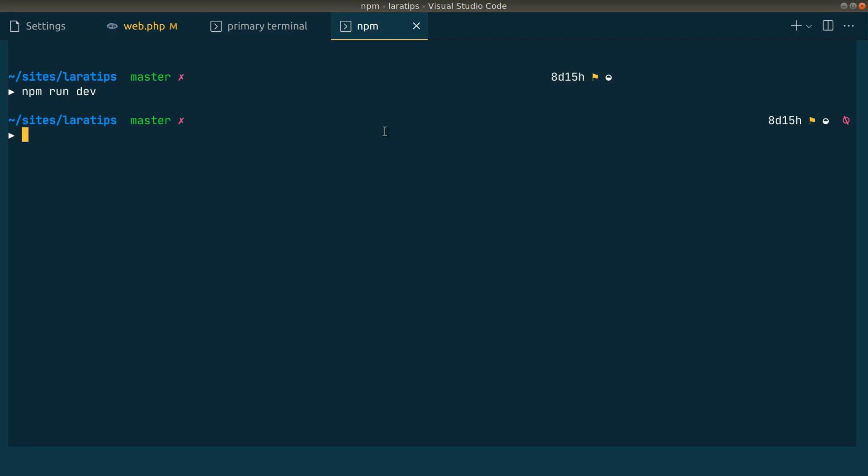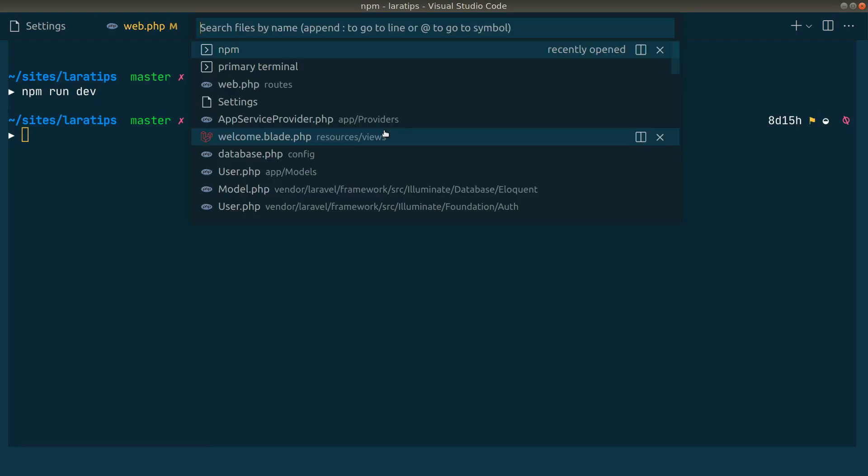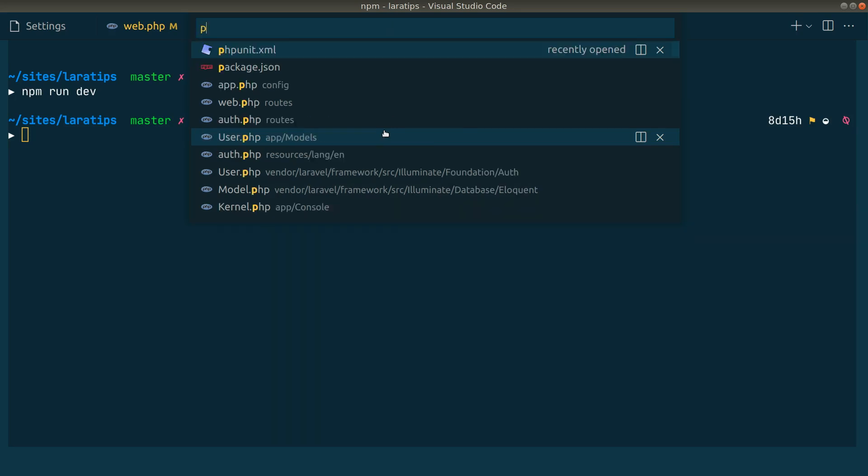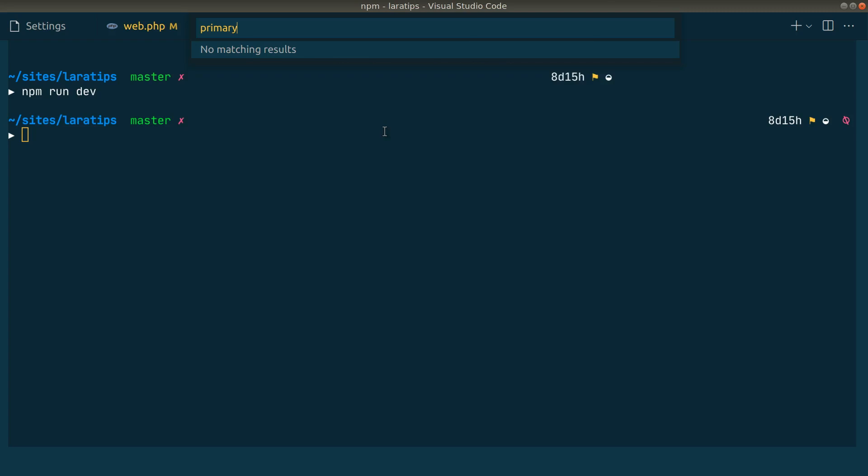And whenever we press control P or command P, then here also we'll see the terminals. But whenever we search for it, let's say PRI-MA or primary terminal, we won't get that. So this is one caveat, but even being able to access it using control tab or command tab is much more useful than just dragging the mouse and clicking on that terminal name.